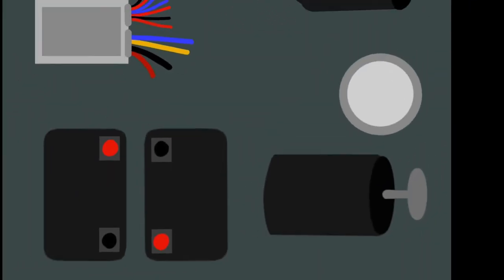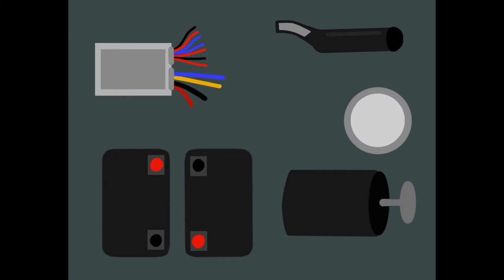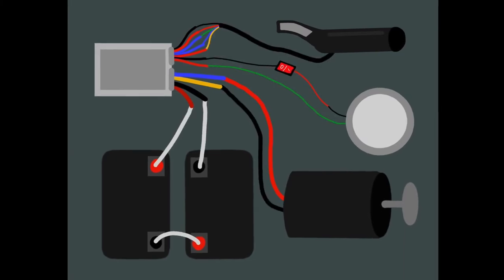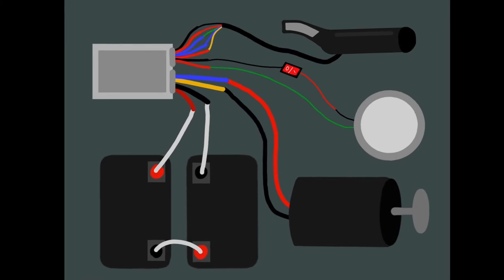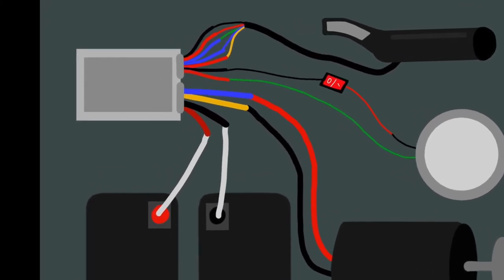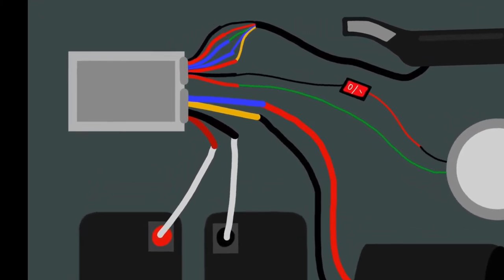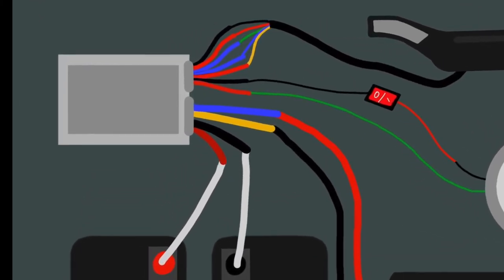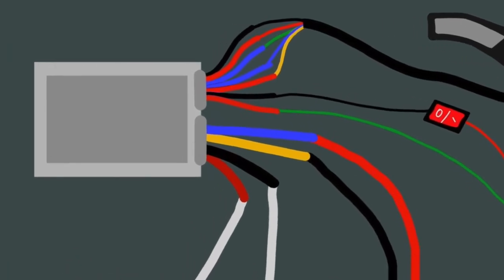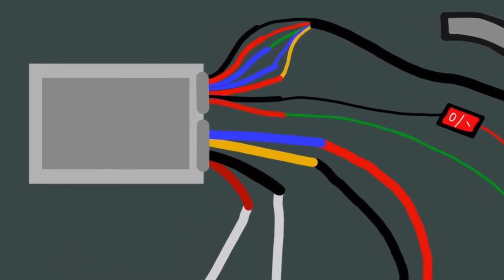Now we can begin the most exciting part, the wiring, which might look complicated, but it's actually quite easy. This controller happened to come with a manual that showed where each of the pieces connected. If you want the motor to spin in the opposite direction, all you have to do is switch the wires.